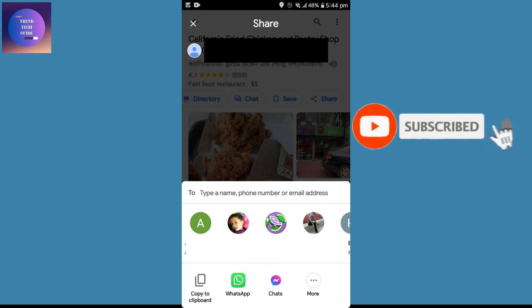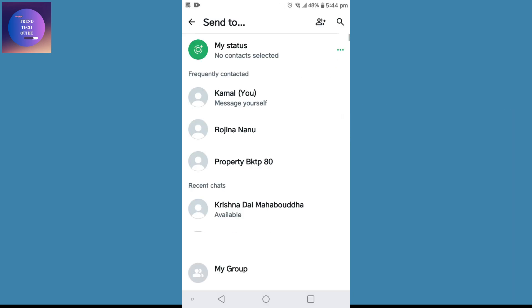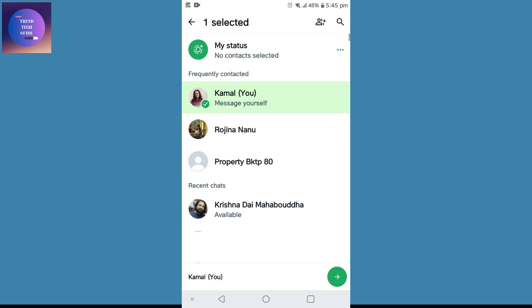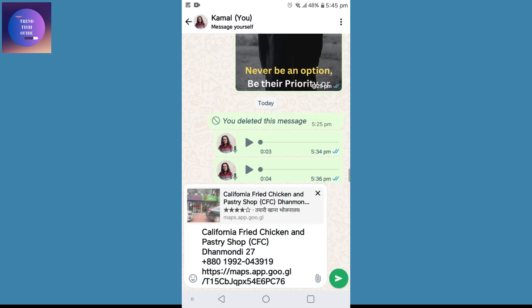Now tap on WhatsApp. After that you'll find WhatsApp is open. Select the person to whom you want to share this location, tap on them, and send it by tapping the arrow on the bottom right.